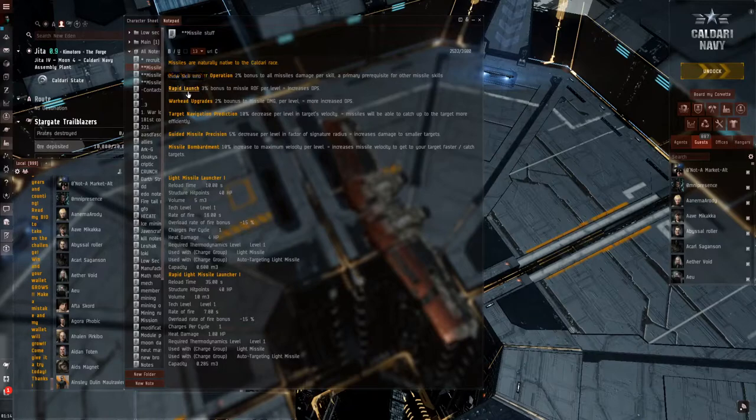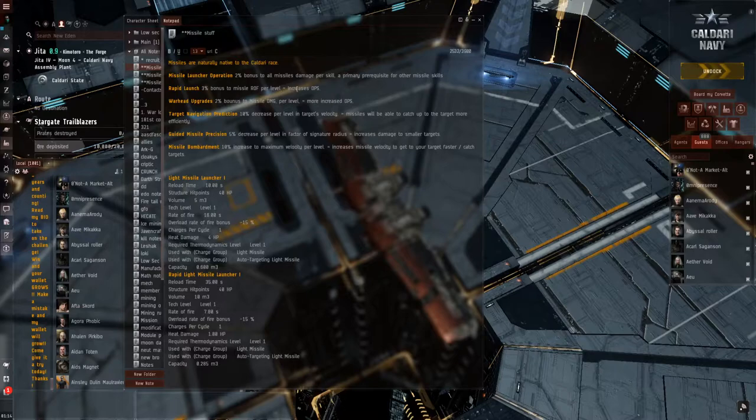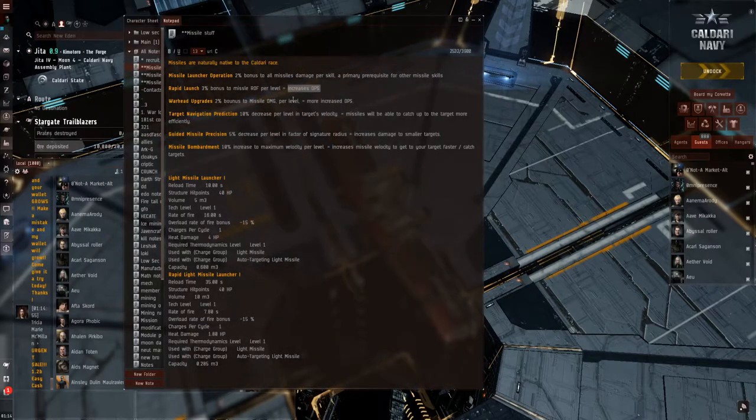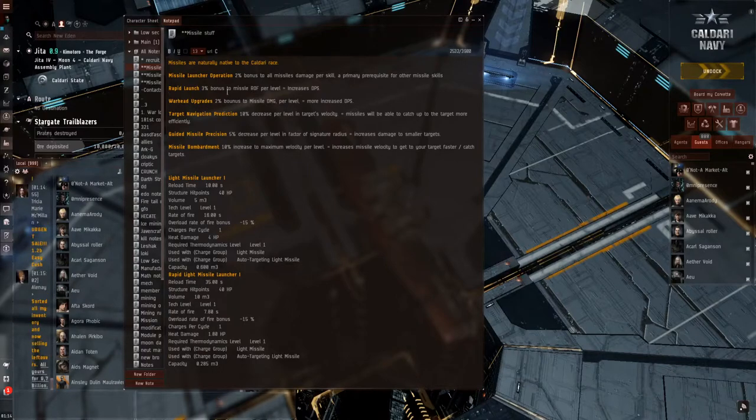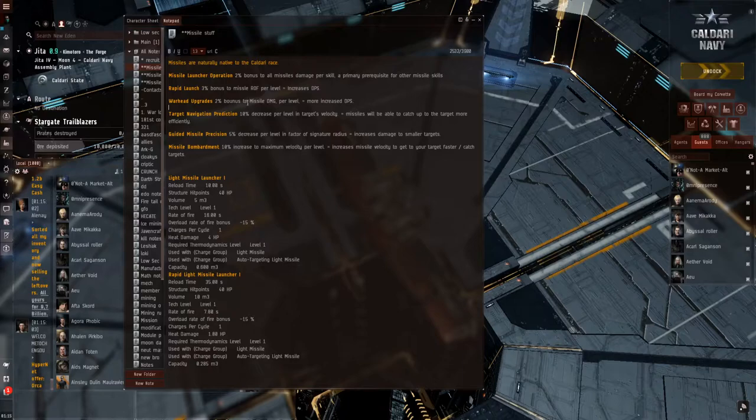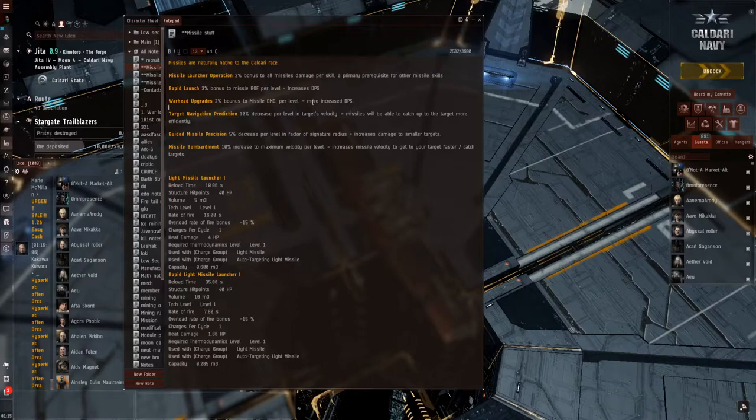Rapid Launch gives you a 3% bonus to missile rate of fire per level. This increases your DPS and your cycling. It gives you a rate of fire boost. Warheads upgrades gives 2% bonus to missile damage per level. Again, another DPS increase.